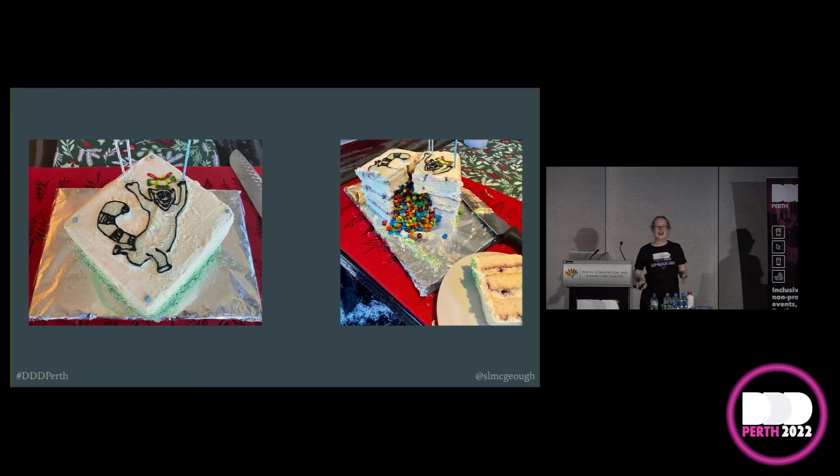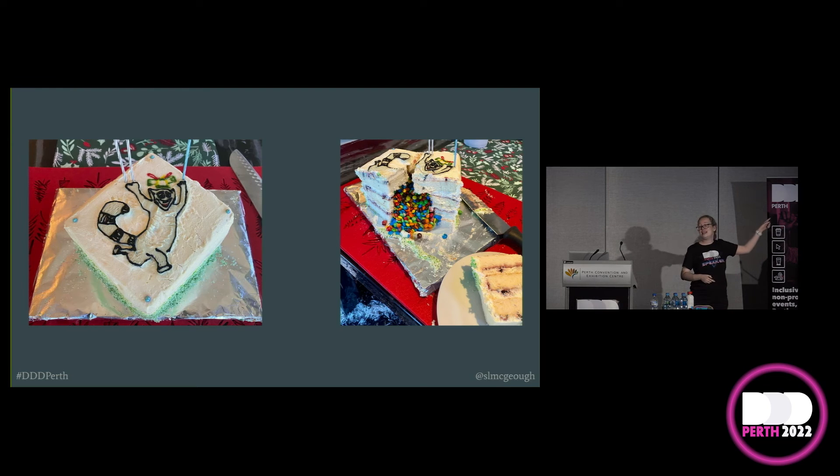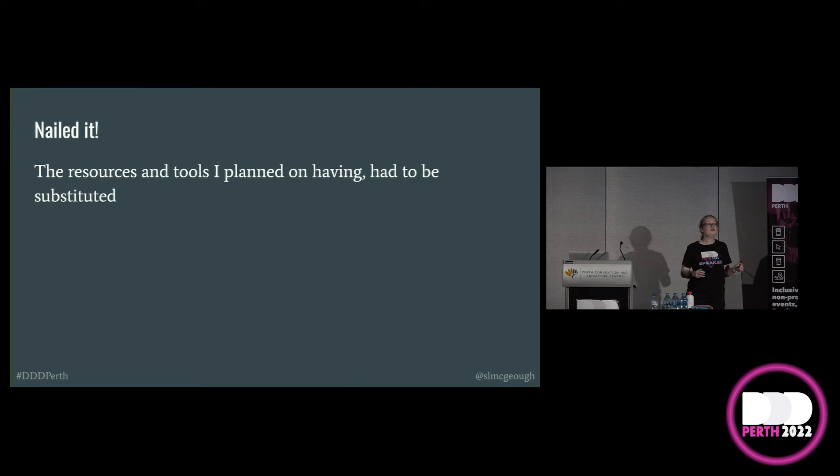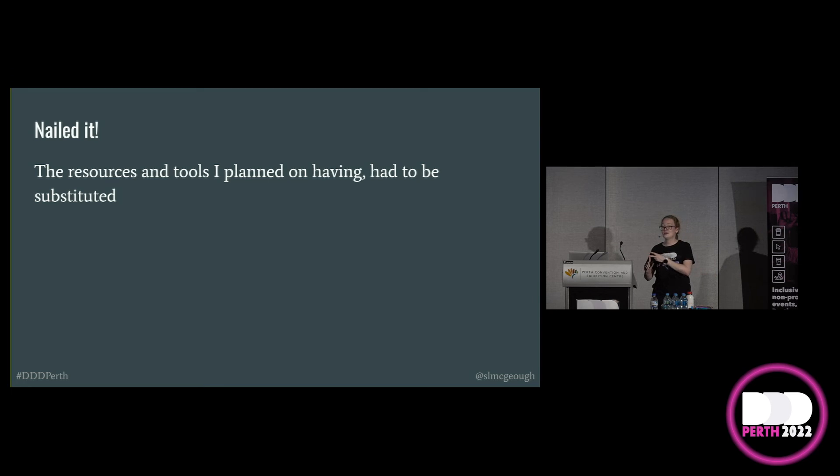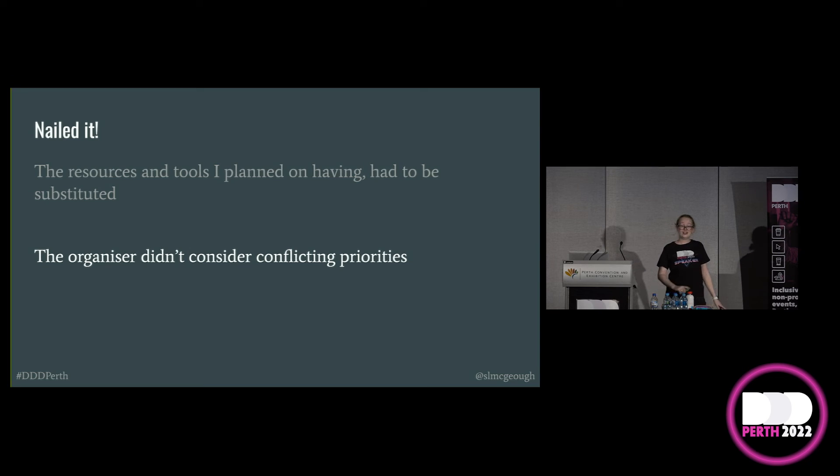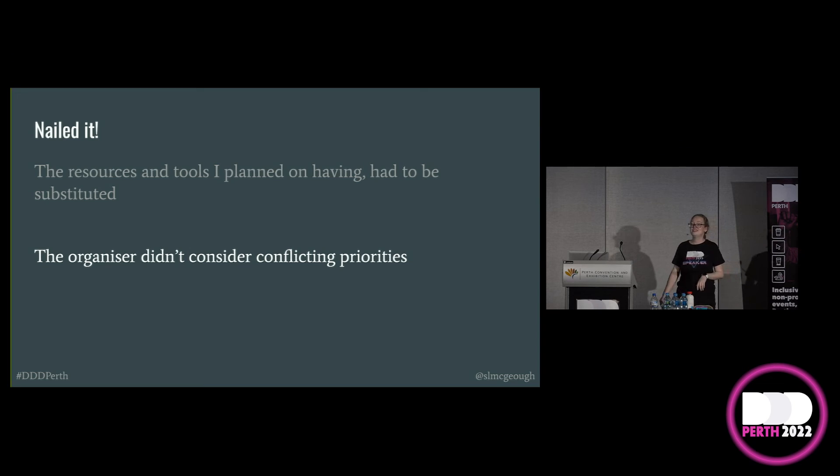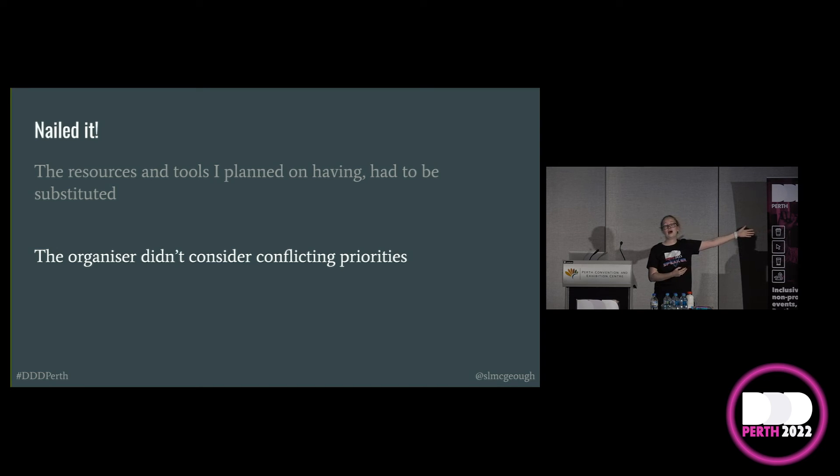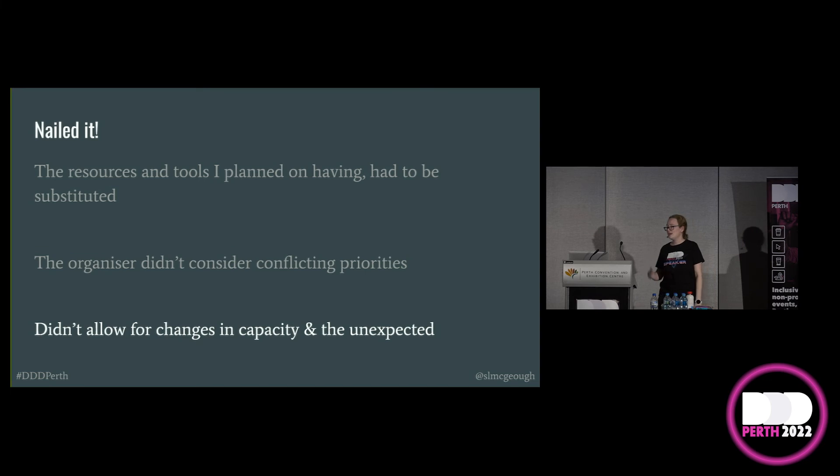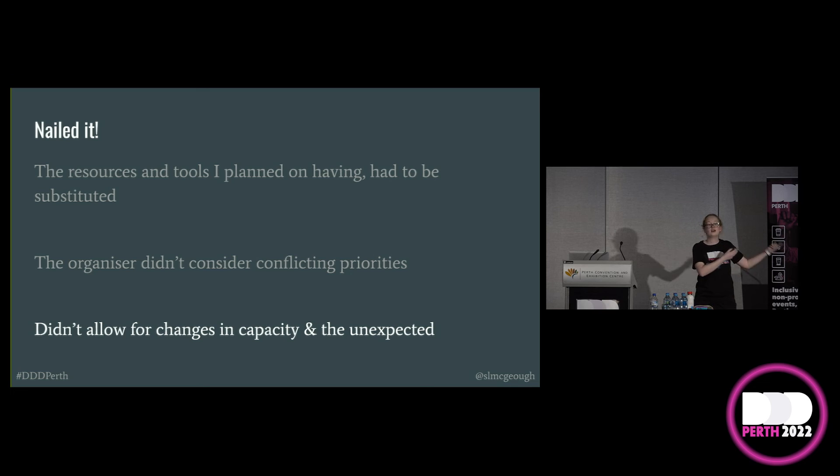So, how did I, somebody who's got years of experience with baking, become a nailed it contender? Well, the resources and tools that I planned on having, ingredients I was familiar with, pre-made cakes so I could focus on decorating, had to be substituted. The organiser didn't consider conflicting priorities. I mean, yeah, a birthday present is important but so is the birthday cake and realistically I should have pushed back on me being the person to pick it up. Surely someone else could have. And I also failed to plan for changes in my own capacity or for these unexpected things to happen. I could have allowed myself even more time.